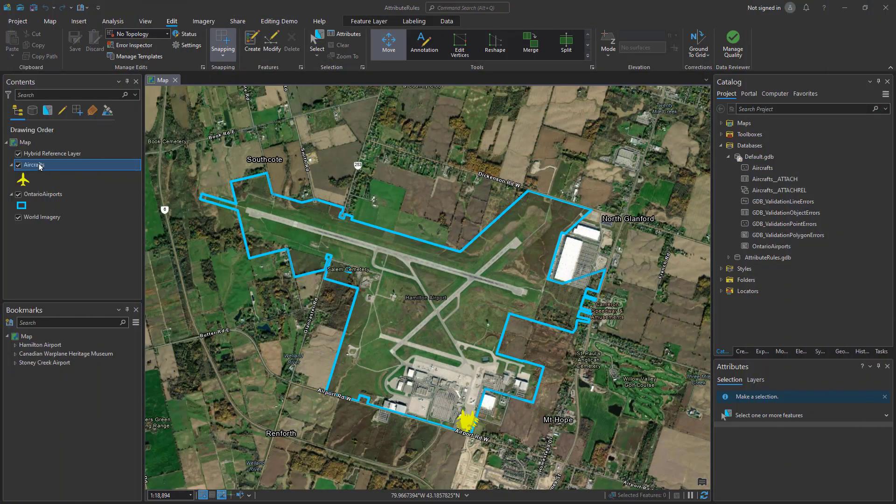Hey there! In this GeoSnap we're going to look at using validation attribute rules and how they can be used to clean up your data when editing in ArcGIS Pro. I've been editing the airplanes in my dataset and I want to make sure that I don't have any that fall outside of an airport boundary. To do this I'm going to use a validation attribute rule.